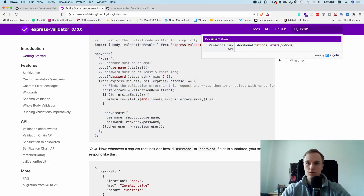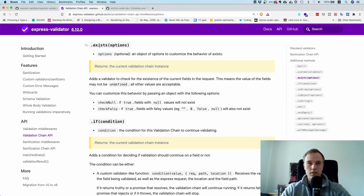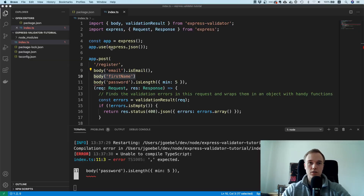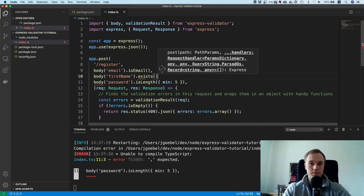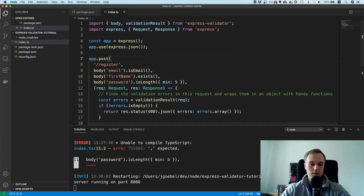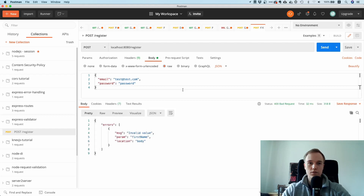There's an additional method called exists(), which allows you to enforce that a particular field is required. You're probably going to need it very often. Let's try it out — you can see it gives back an error message when the field is missing.